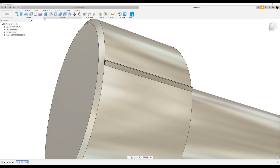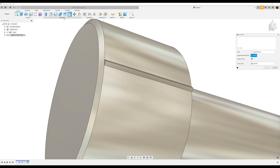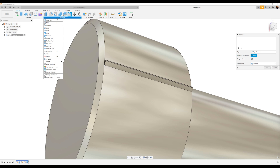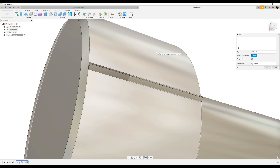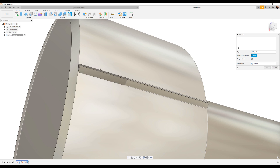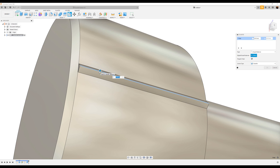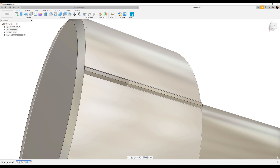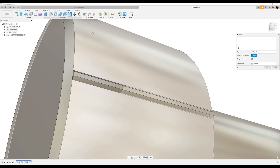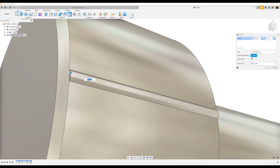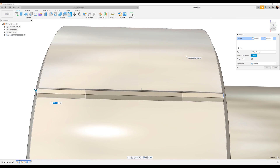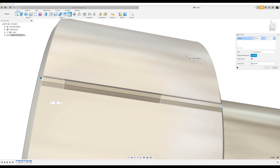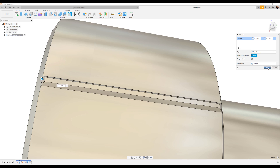Let's use the chamfer tool — it's going to be under Modify, Chamfer. Using the chamfer command, we're going to select this edge and chamfer it to about 0.13. Click OK. Next, we're going to use the chamfer command once again. We're going to select this edge and this edge and make it 0.12. Click OK.